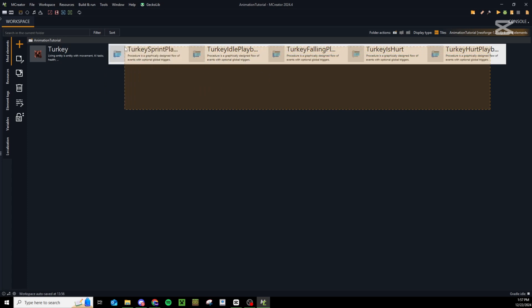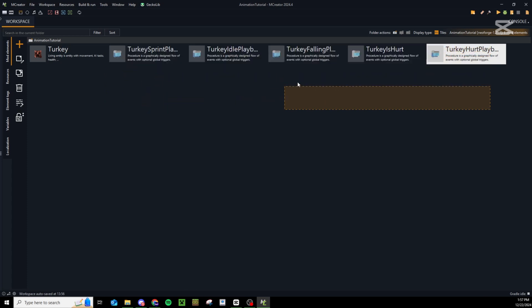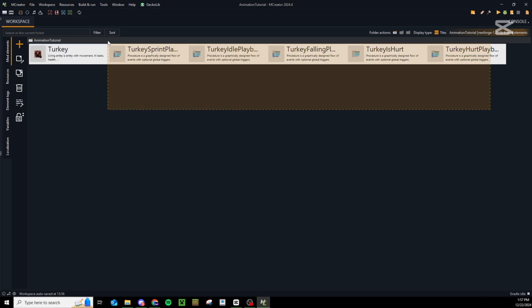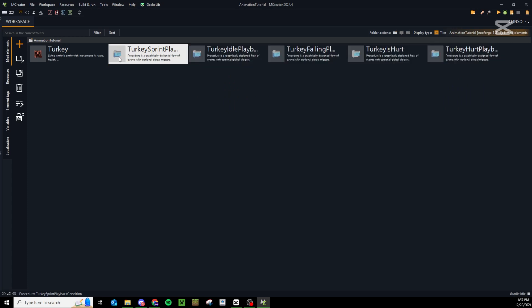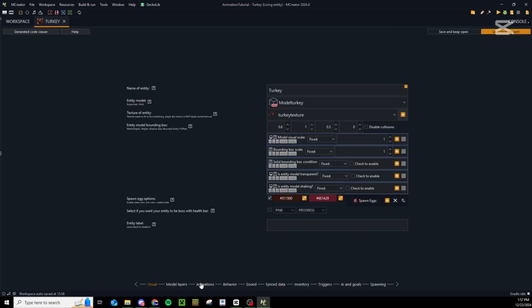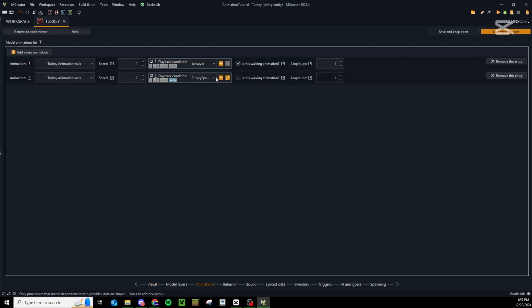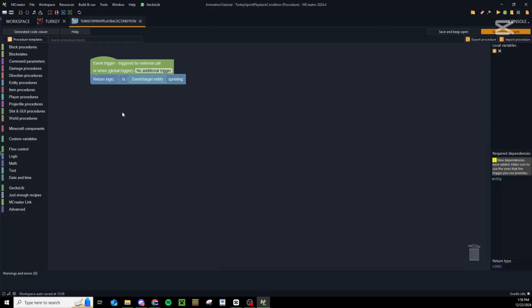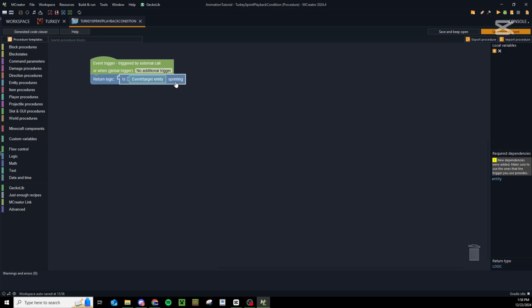I've gone ahead and added a couple of different playback conditions here based on what you might want. The only thing we're going to use for our turkey is this sprint playback condition. Our sprint playback condition is incredibly easy because luckily MCreator has this handy is sprinting block. Literally all we're going to do is return is sprinting. If they are sprinting then this will return true and else it will return false.